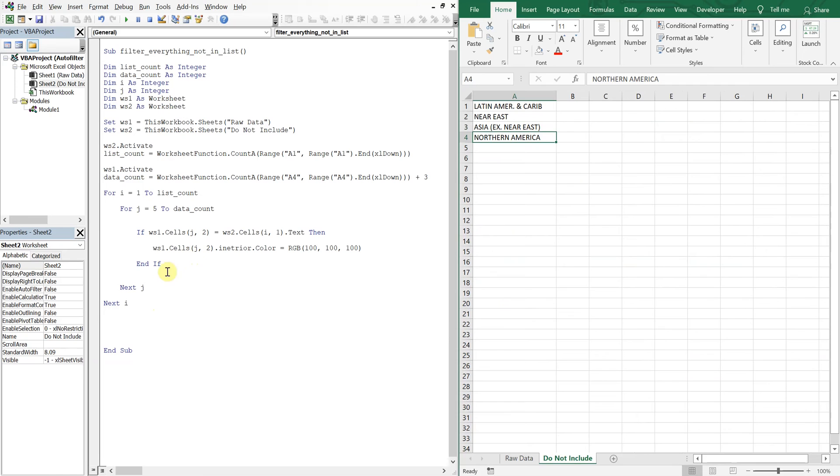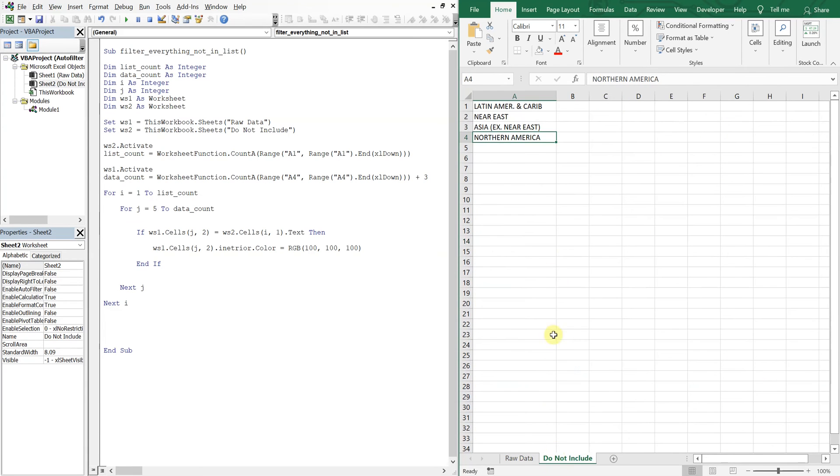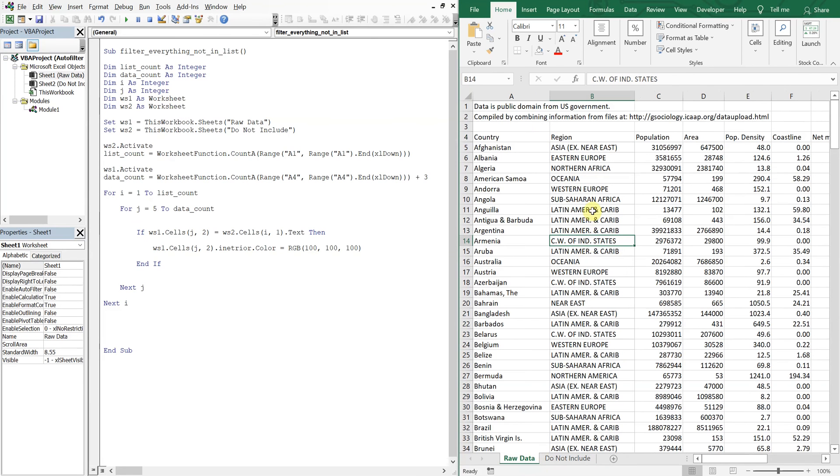But this if statement is where the workaround or like the trickery comes in. So what we're actually going to do in order to auto filter data that's not in this list, we're going to color any time we see an item that matches this list with what's in this column.